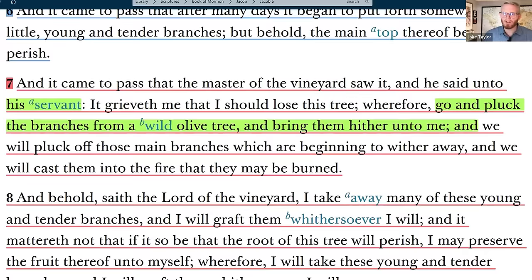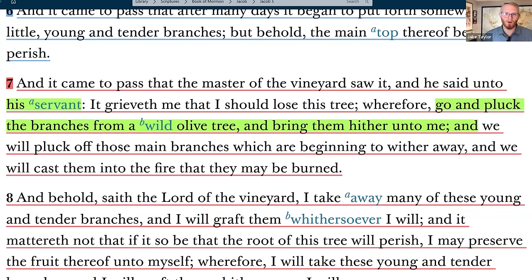Verse 7: 'And it came to pass that the master of the vineyard saw it. And he said unto his servant, it grieveth me that I should lose this tree. Wherefore go and pluck the branches from a wild olive tree and bring them hither unto me. And we will pluck off those main branches, which are beginning to wither away and we will cast them into the fire that they may be burned.' Two main things going on here: the grafting of wild material onto the original domesticated tree, and the burning of material from the infected tree.